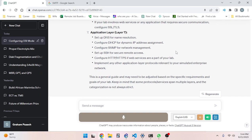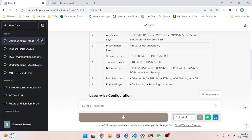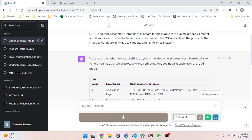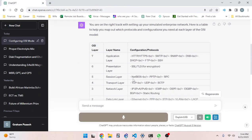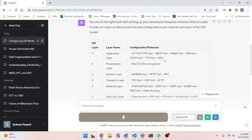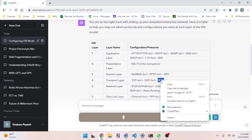This is a general guide and may need to be adjusted based on specific requirements and goals of your lab. Keep in mind that some protocols and services span multiple layers and the categorization is not always strict. This is exactly what I was looking for. I was right about my intuition for what belongs at each layer.